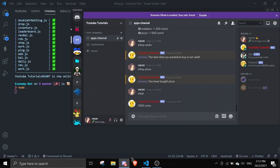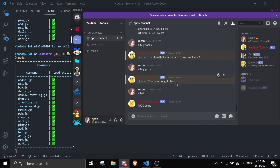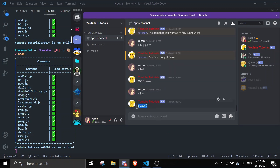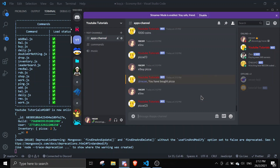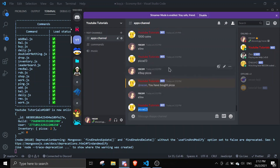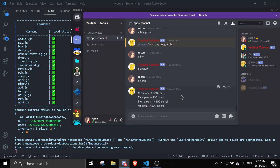After fixing that and restarting, it works. I already bought a pizza, so checking the inventory with the 'inv' command shows: pizza (1). Buying another pizza and checking again shows: pizza (2), because we bought it twice.